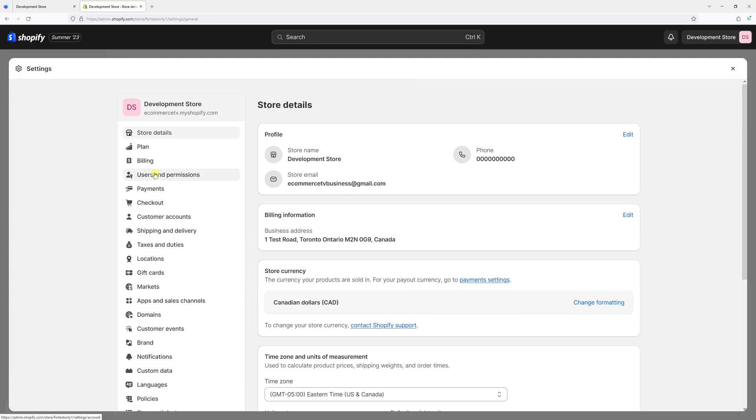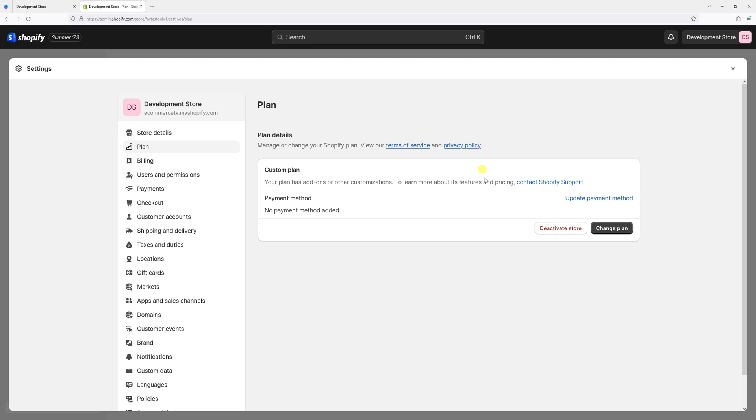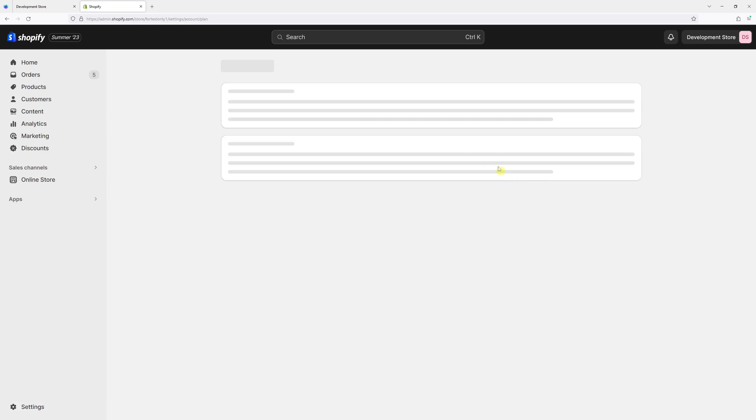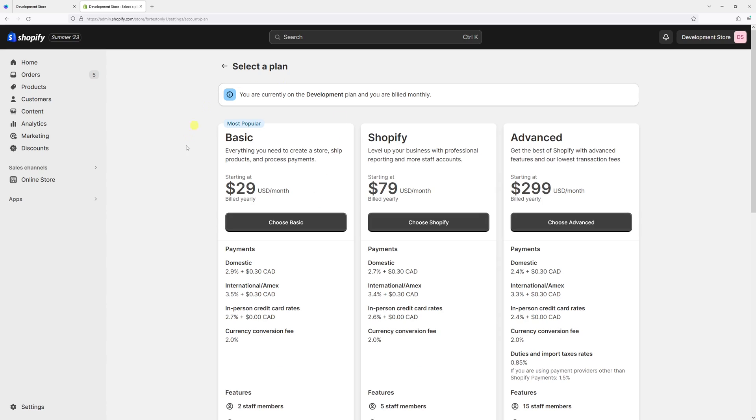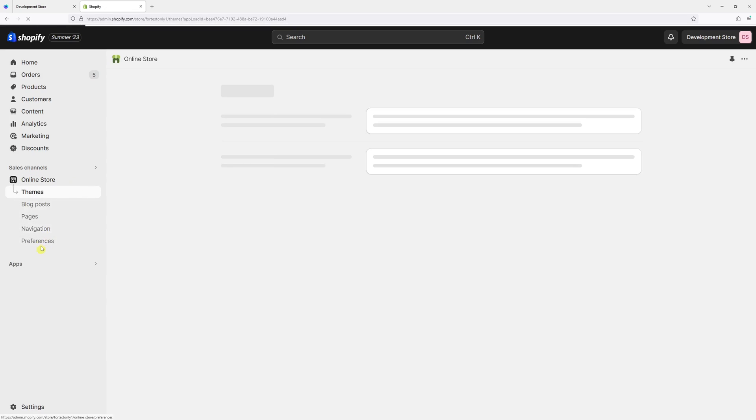Then select Plan, then click on Change Plan. Select one of the three available plans, such as Basic, and then proceed with the payment information. Once it's completed, I'll be able to go to the Online Store section once again, then Preferences.